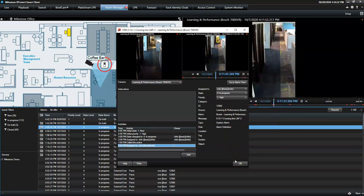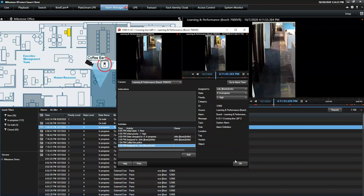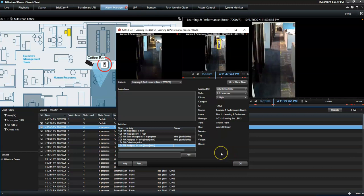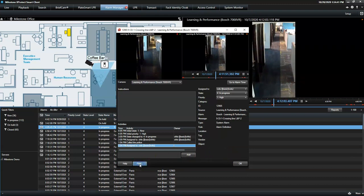Finally, should the operator need to share the alarm incident with third-party authorities, he can create a standard video export or push the print button to create a report.